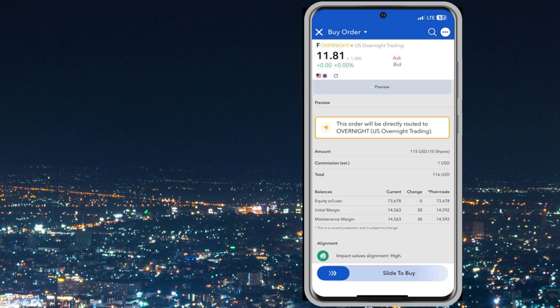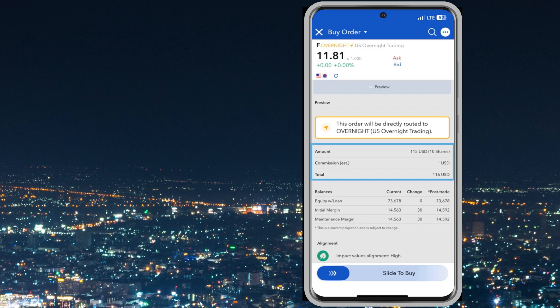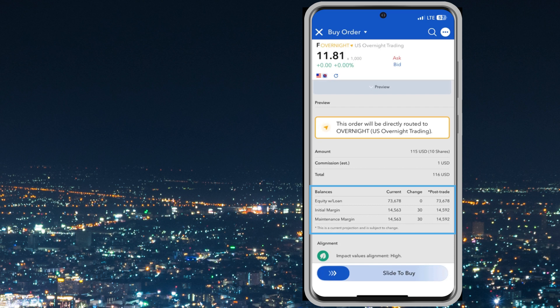A badge will display a message stating that the order is being routed to Overnight, the US overnight trading venue. The user has displayed details about the pending order and may view a matrix displaying margin impact of the transaction.